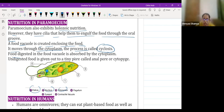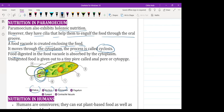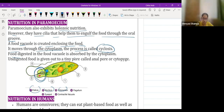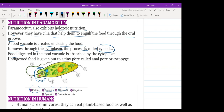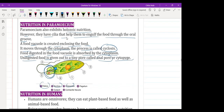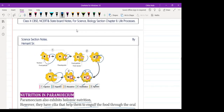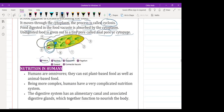A student asked where the oral groove is — the teacher pointed it out. The food digested in the food vacuole is absorbed by the cytoplasm. Undigested food is expelled through tiny pores called the anal pore, and this removal is called cytopage. So Paramecium performs a similar mode of nutrition to Amoeba. This concludes nutrition in unicellular organisms — Amoeba and Paramecium.